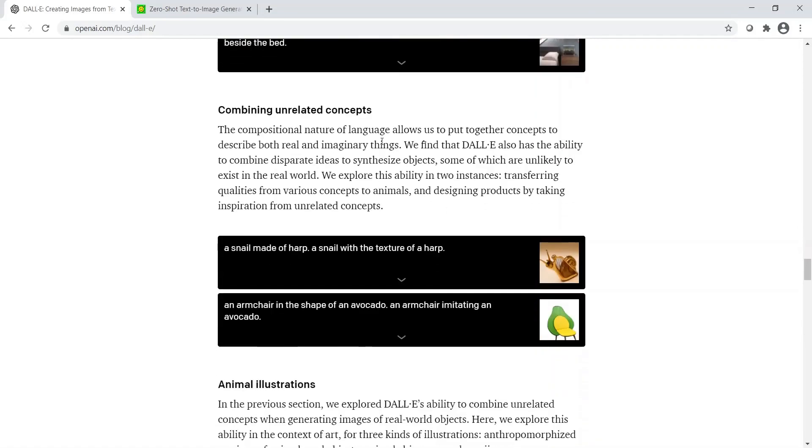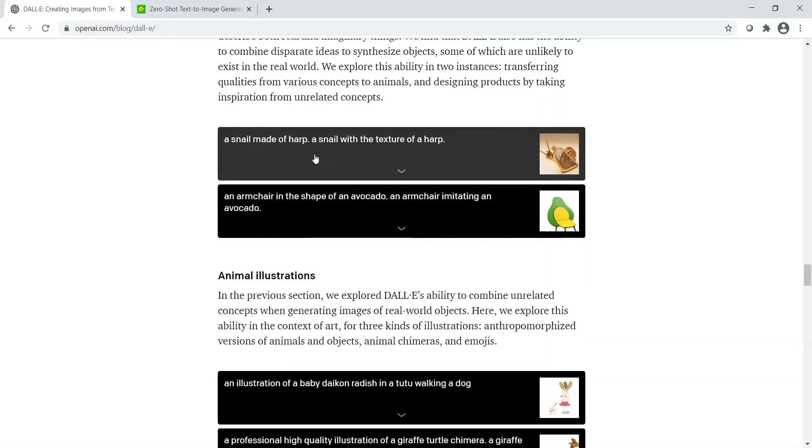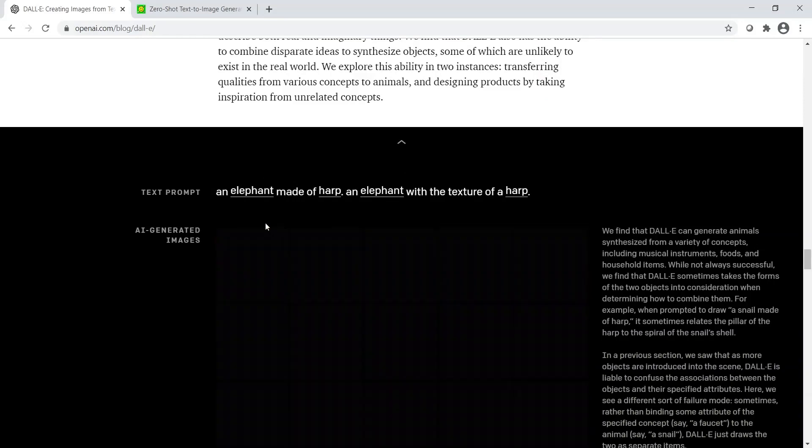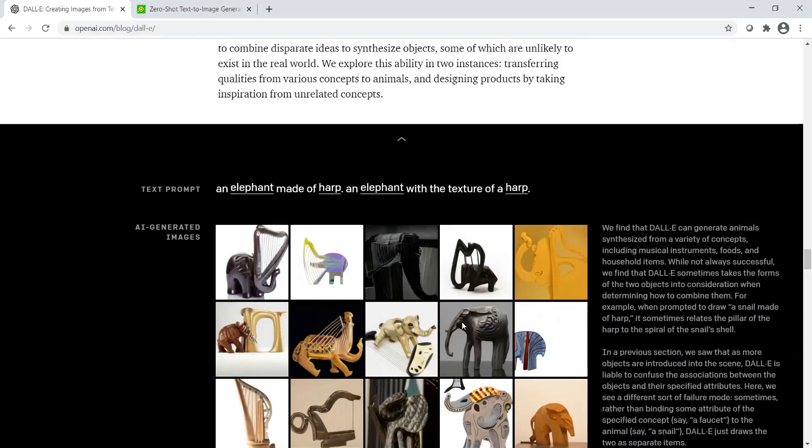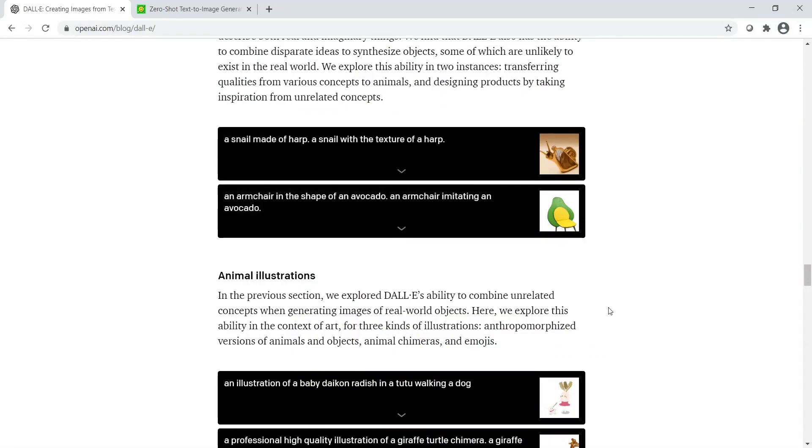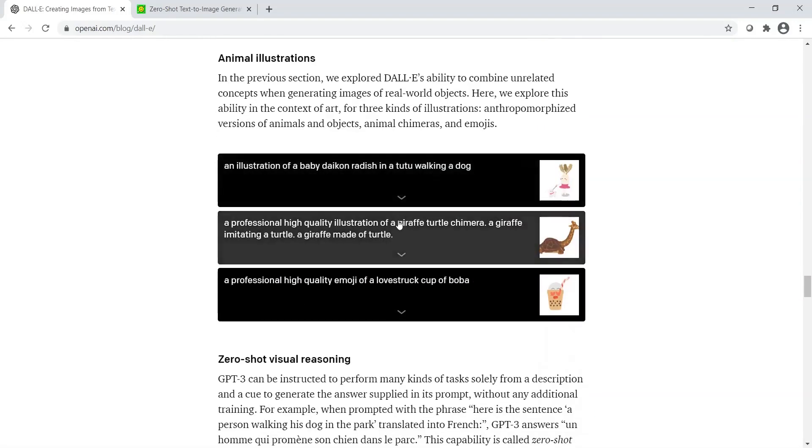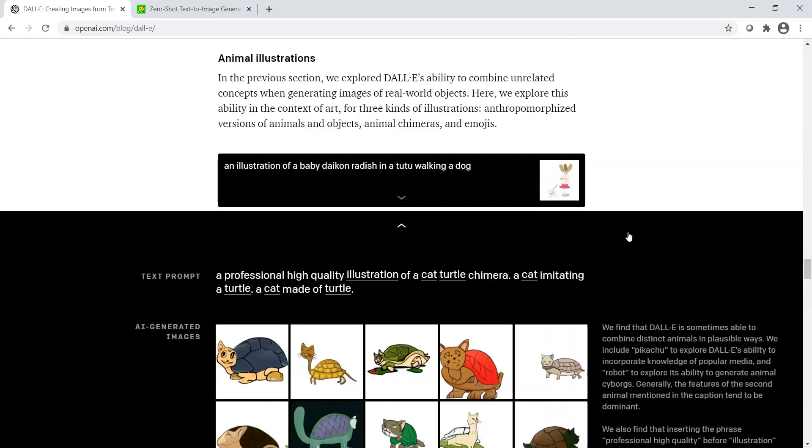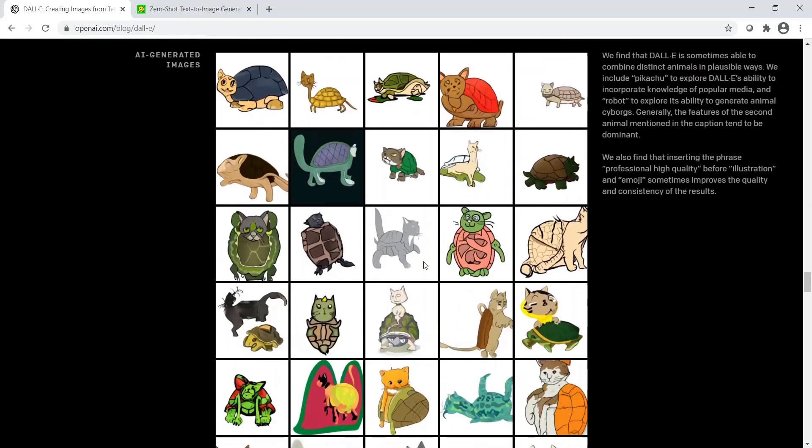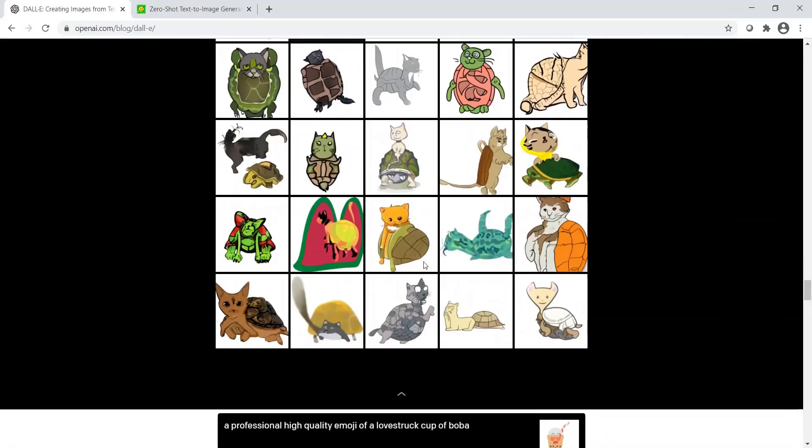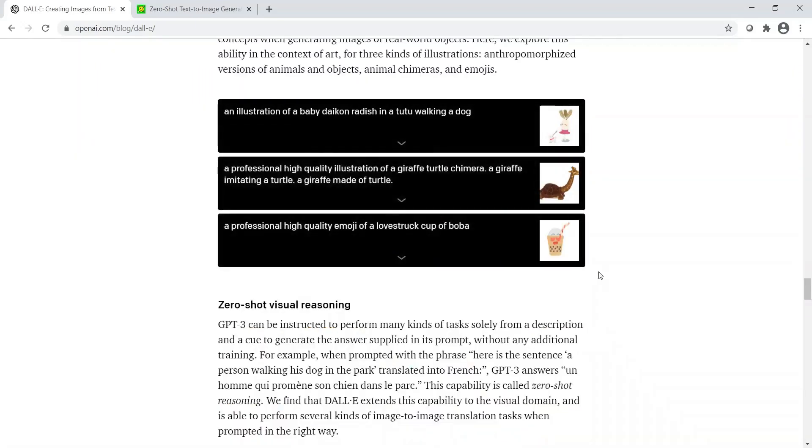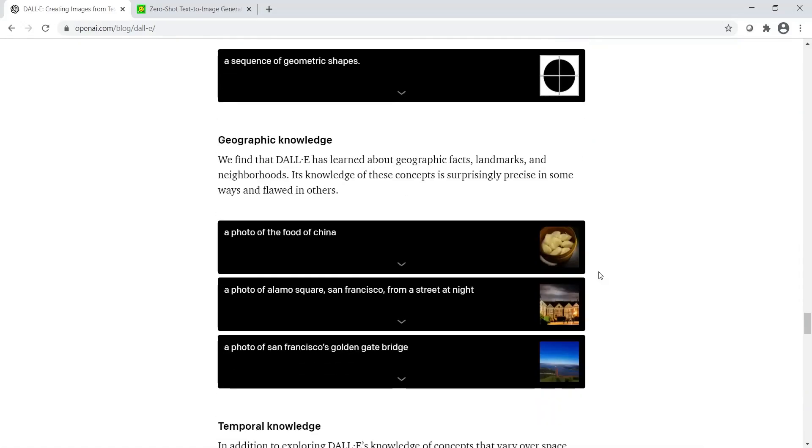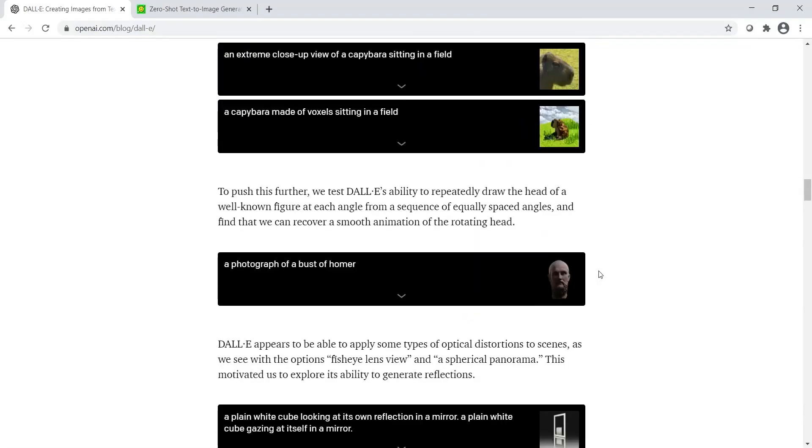It can also combine unrelated concepts. For example, a snail made of harp, a snail with the texture of harp. You see these images. Maybe an elephant. These are abstract concepts, unrelated abstract concepts, and it is able to still generate some images. It can do animal illustrations. For example, a cat-turtle chimera. Chimera is a hybrid. Cat imitating a turtle, a cat made of turtle. Then you get images like this. These are actually really very imaginative and very nicely done. With DALL-E, you can now generate a variety of images. This is very exciting development.